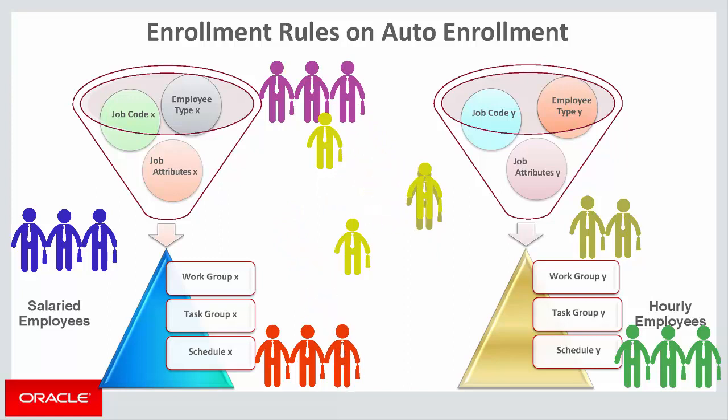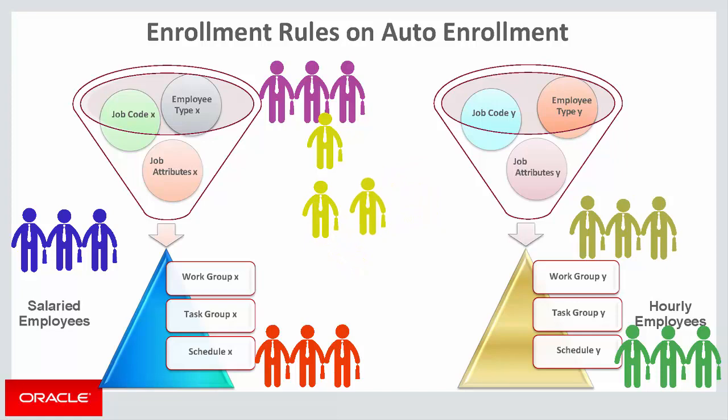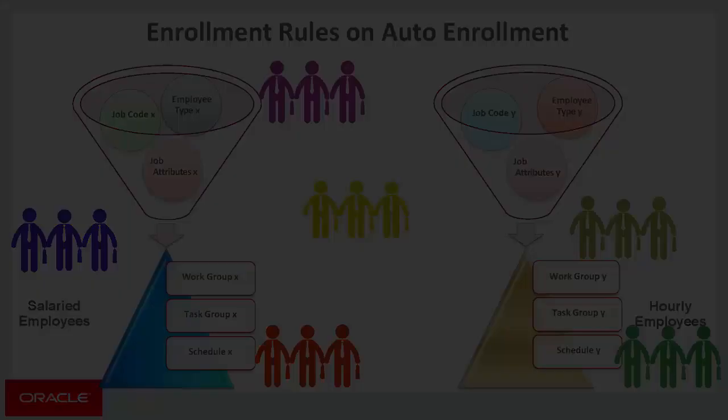PeopleSoft Time and Labor Auto Enrollment can streamline your administrator's work by easily automating the enrollments in Time and Labor for all hires, terminations, and job data changes.